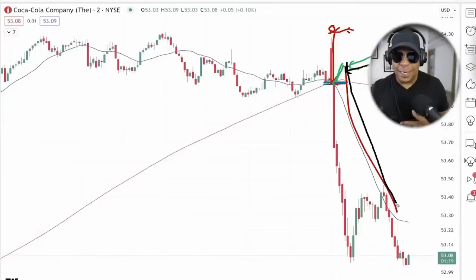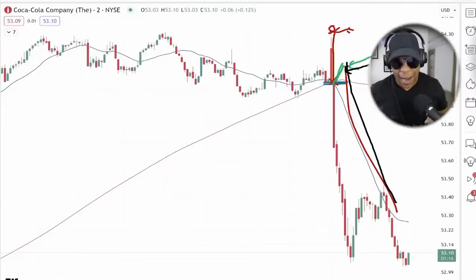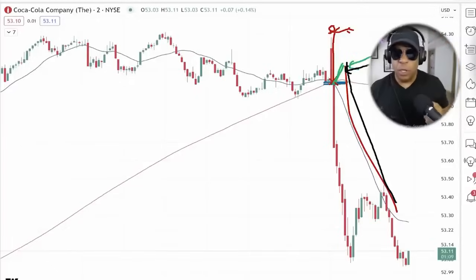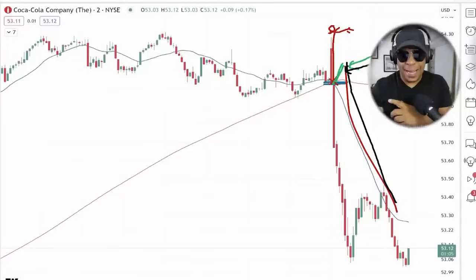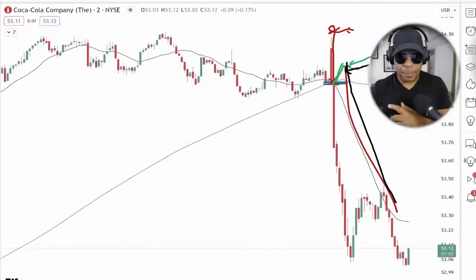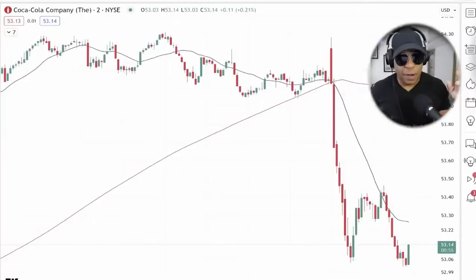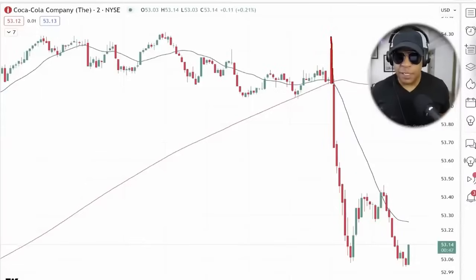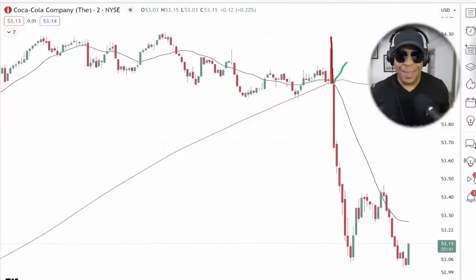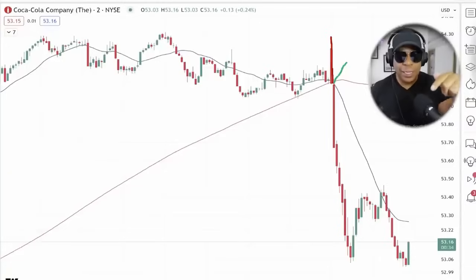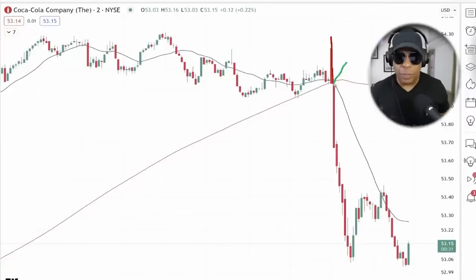You'll often get this scenario when you crash into support: you crash into support and get the bounce. That bounce is false — you want to take advantage of it on the very first color change. The bounce will happen 50% of the time. 50% of the time you'll get a bounce first off support, then resume to the downside. The other 50% of the time you'll get what Coca-Cola gave us — no bounce whatsoever.